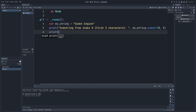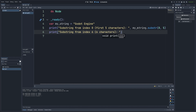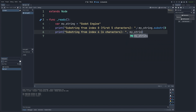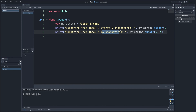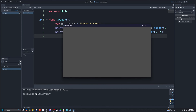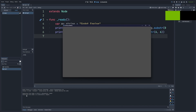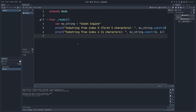Then I'll do another print for 'Substring from index six, six characters', calling my_string.substr(6, 6) to start from index six and return six characters. When I go ahead and hit play, it says the substring from index zero, first five characters is 'Godot', and the substring from index six, six characters, is 'Engine'. We've extracted 'Godot' and 'Engine' as two separate substrings.